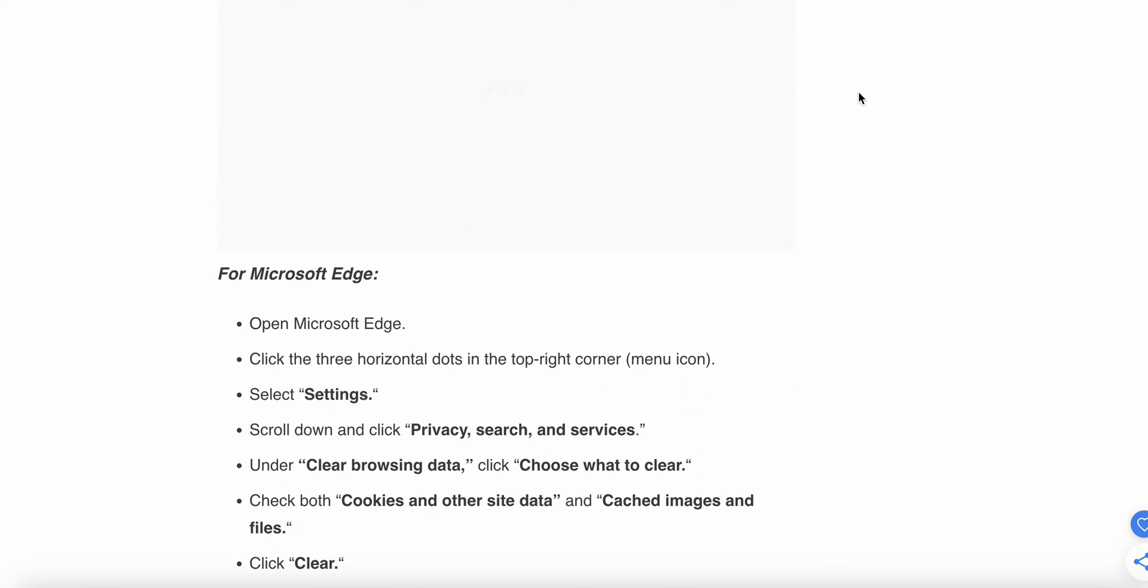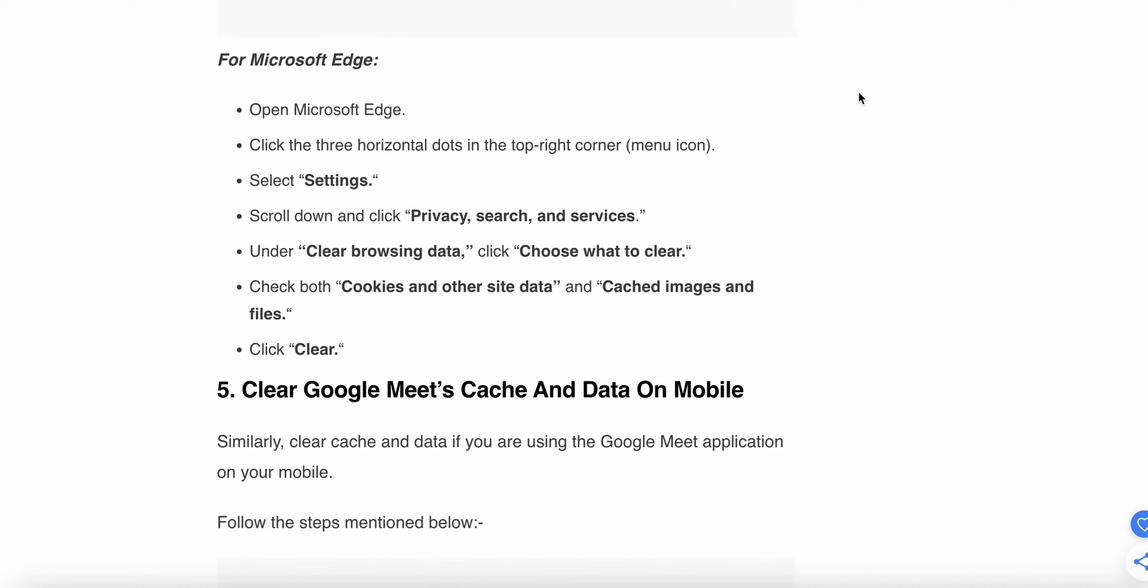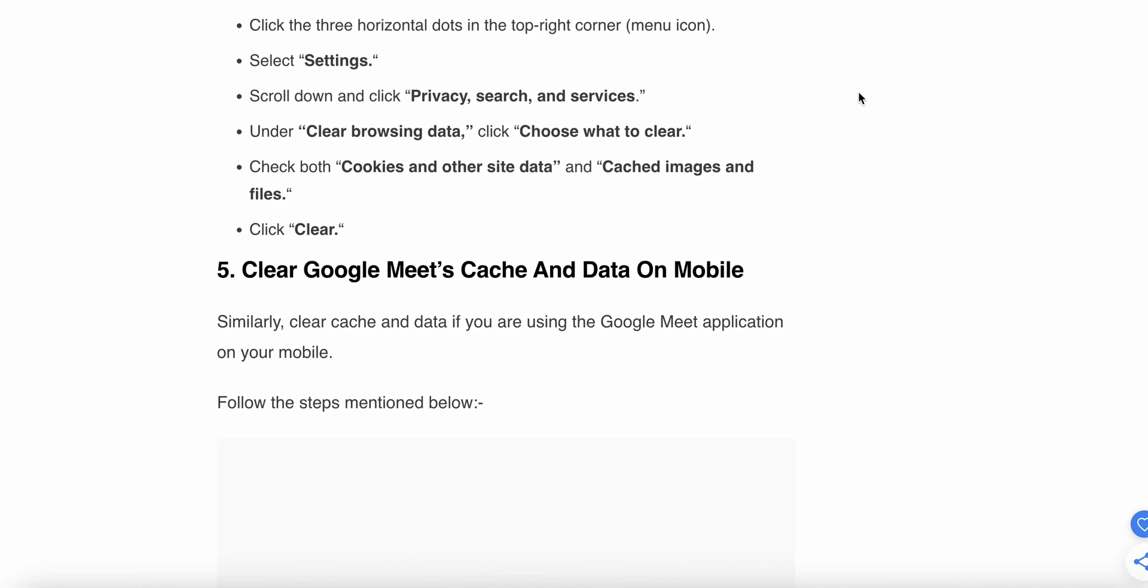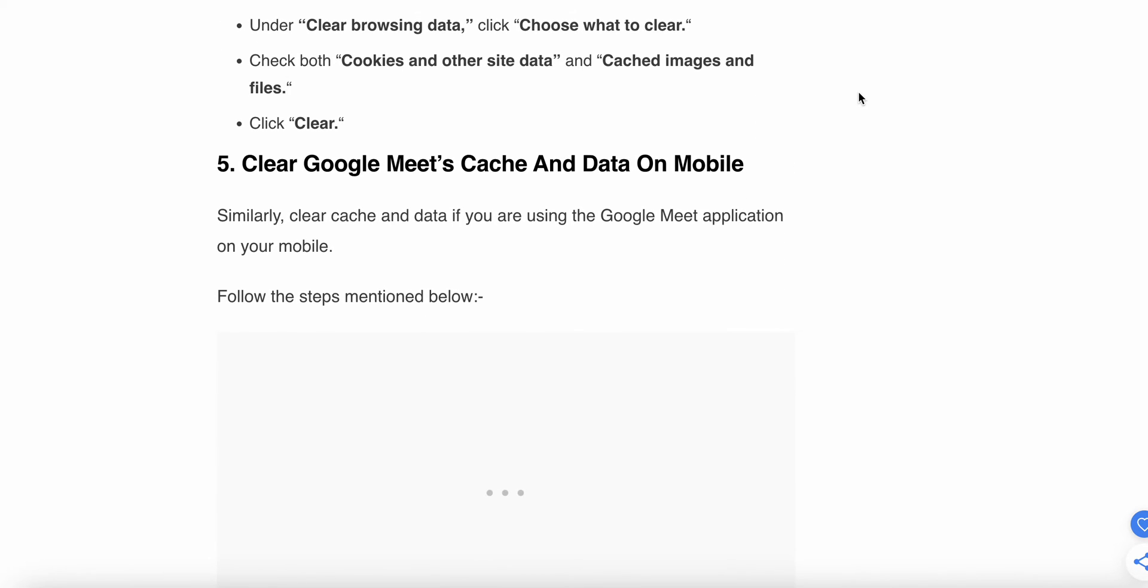For Microsoft Edge, click the horizontal dots in the top corner menu, select Settings, scroll to Privacy and Services, then Clear Browsing Data and Clear Data to clear cookies and caches.